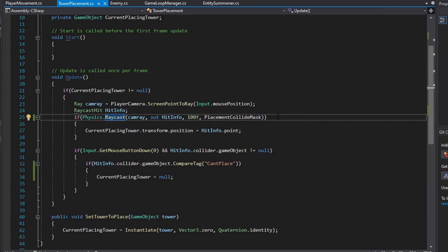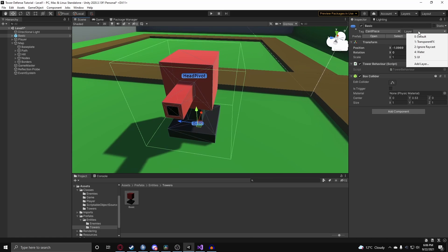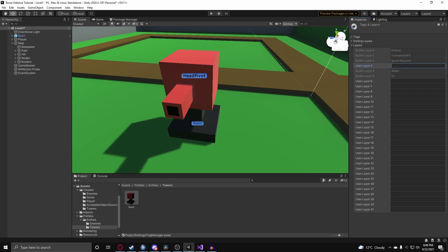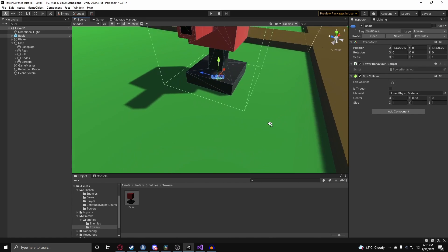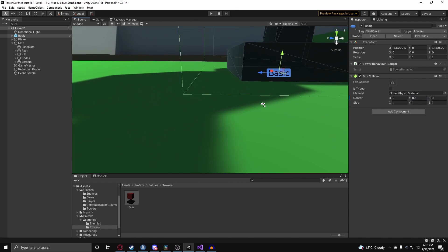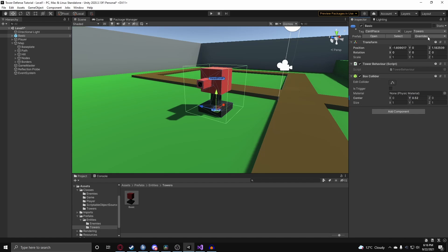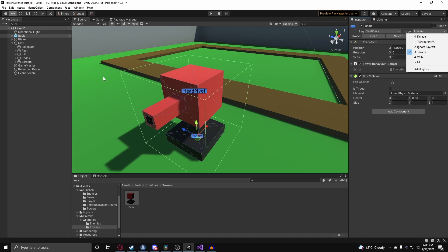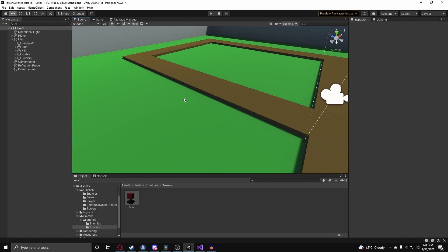Back in Unity, open the basic tower prefab and assign it to the Towers layer — add a new user layer called 'Towers' if it doesn't exist. Make sure the box collider is slightly above the ground, around 0.01 or 0.02 units, to avoid false collision detections. Apply all the prefab changes, then delete the tower instance from the scene and return to the script for further modifications.